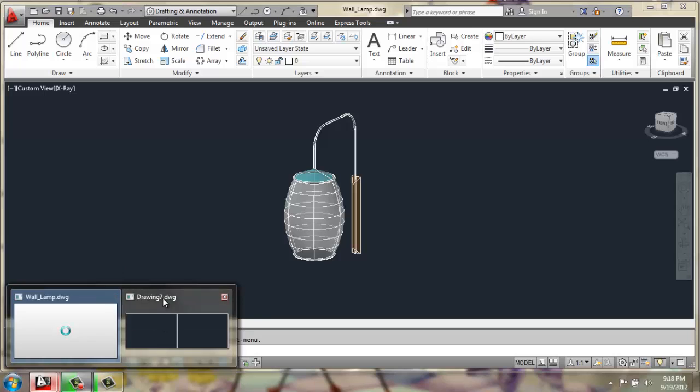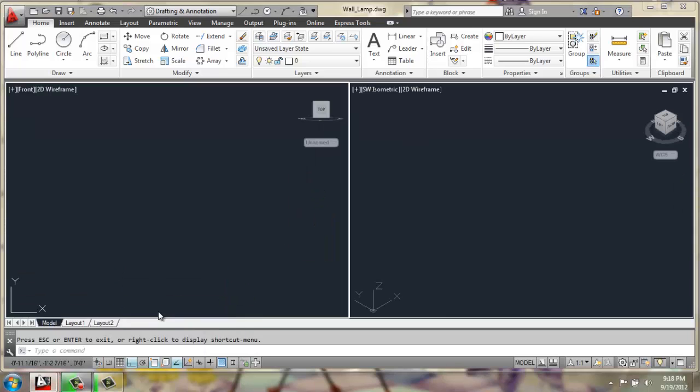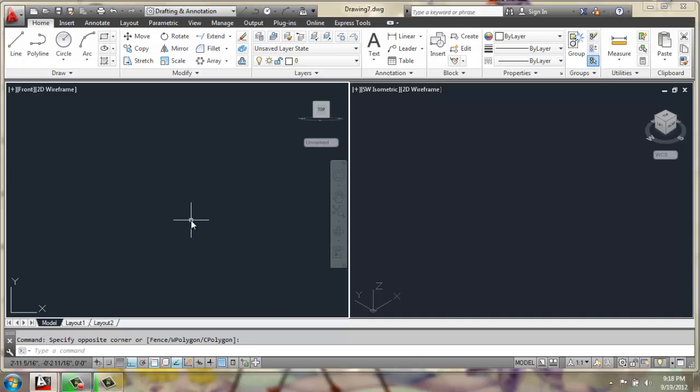We're going to open up a new drawing. We have it set up right now in two different viewports, with the front viewport on the left, a southwest isometric on the right. And then down at the bottom of the screen, we have ortho object snap and object snap tracking.